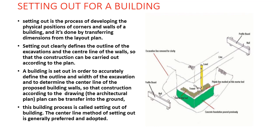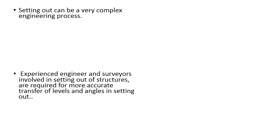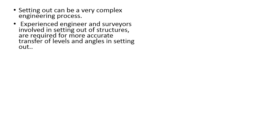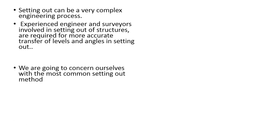Setting out can be very tedious and complex engineering process. Experienced engineer and surveyor who is well conversant of the setting out are required for more accurate transfer of levels and the angles of the setting out.